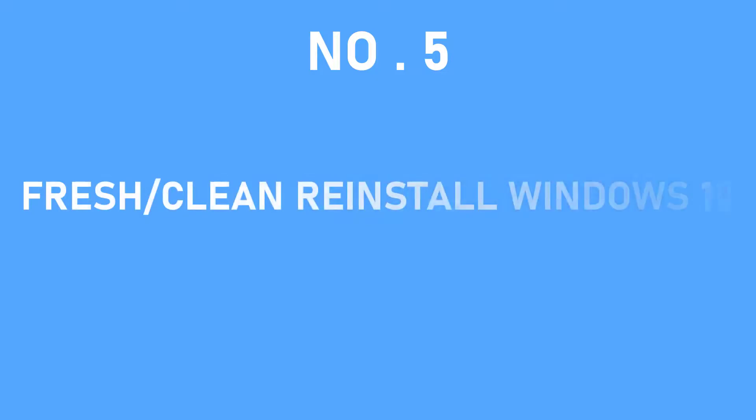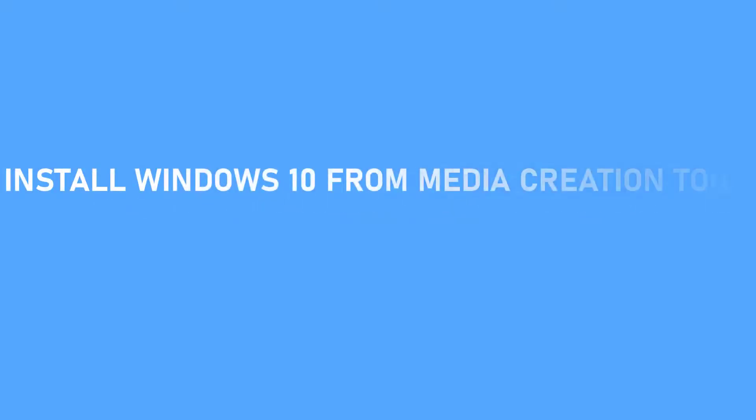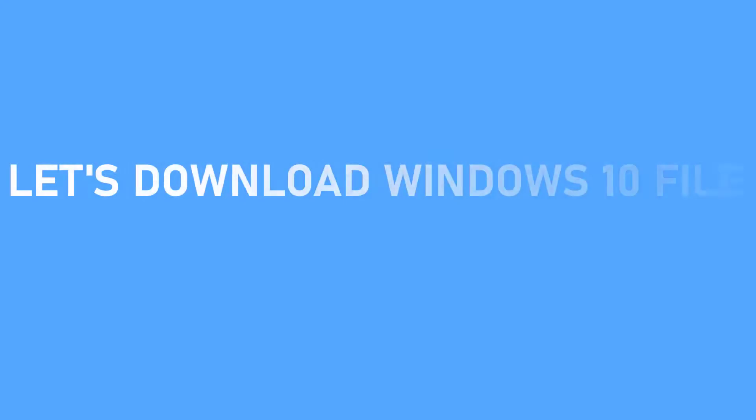Way number 5. Fresh or clean reinstall Windows 10. There are different ways to reinstall Windows 10. If you have tried it with Reset this PC and it fails, then this way number 5 you can do it from a Media Creation Tool file. This also means that you have to install Windows 10 from a downloaded file and not on your local file.